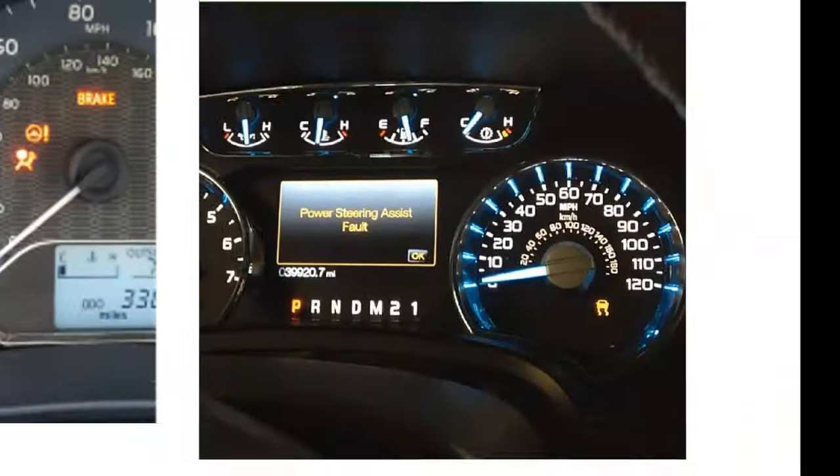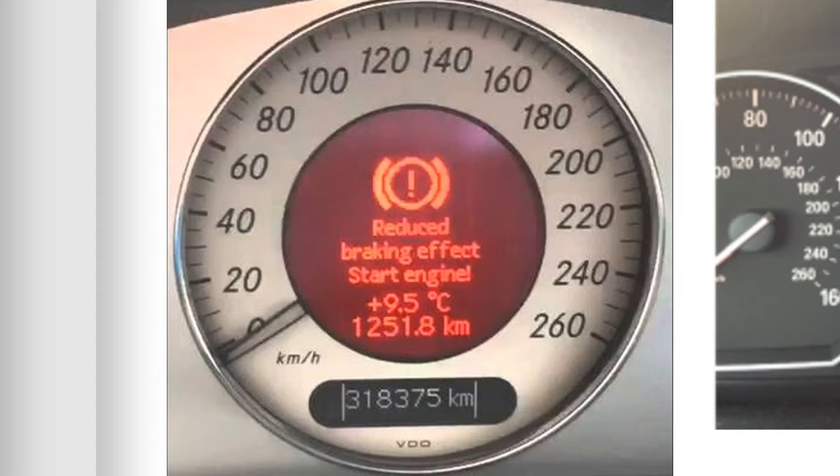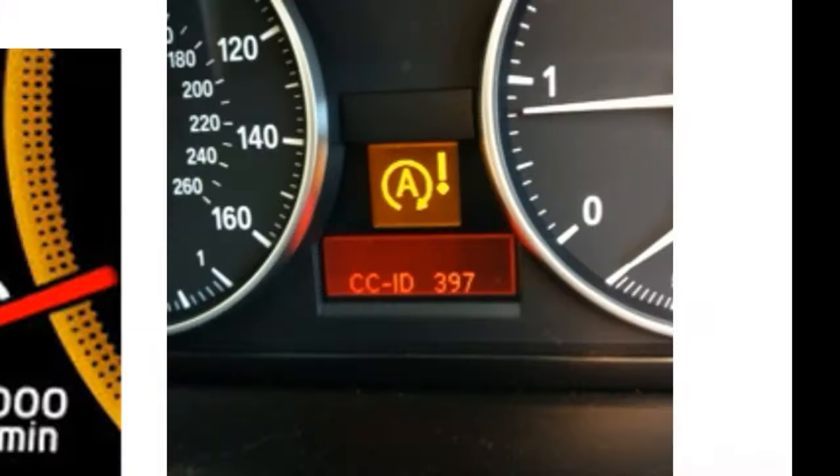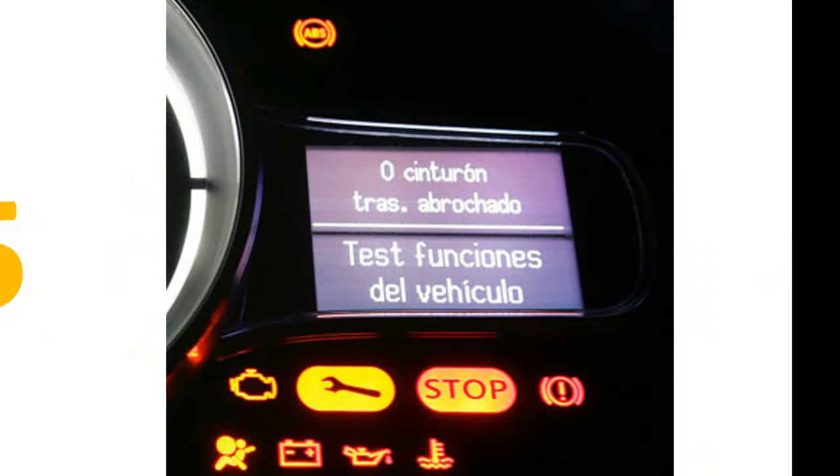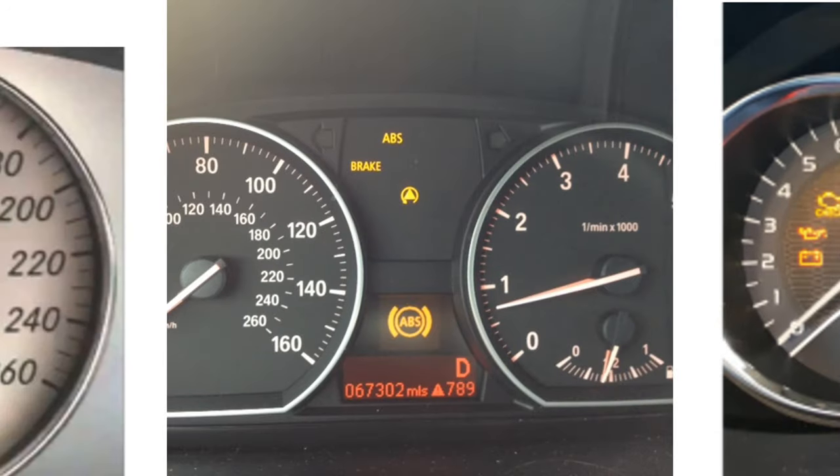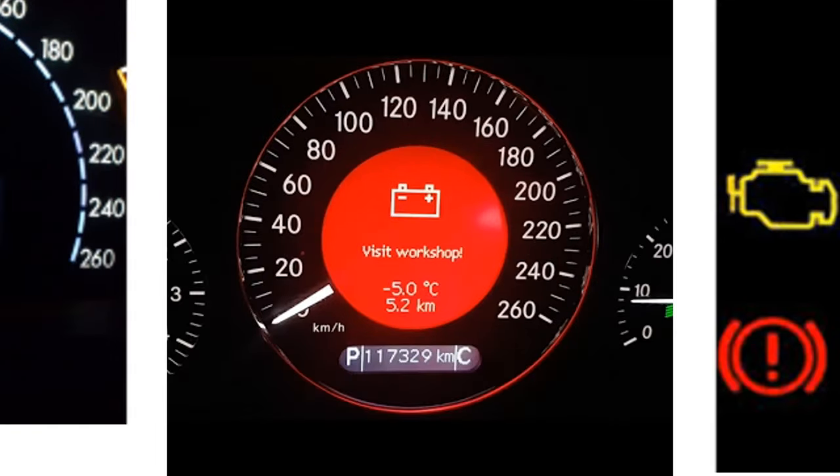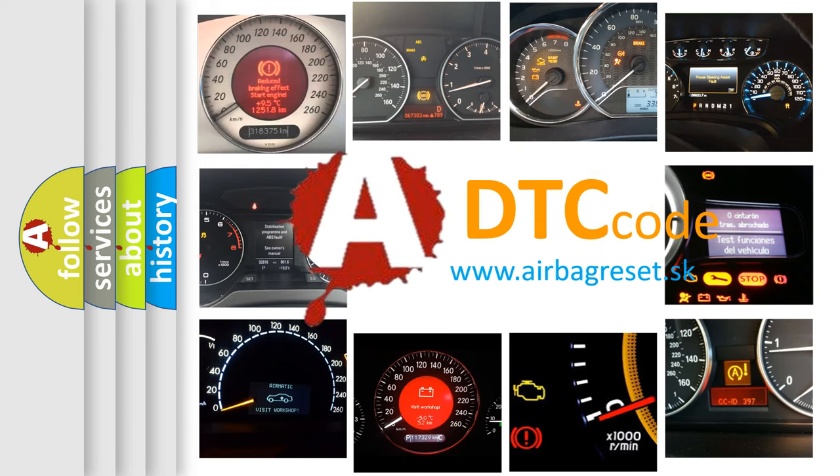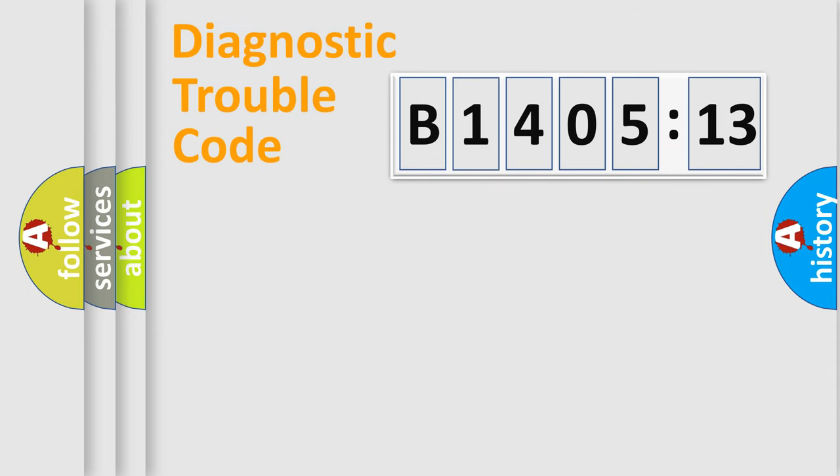Welcome to this video. Are you interested in why your vehicle diagnosis displays B1405-13? How is the error code interpreted by the vehicle? What does B1405-13 mean, or how to correct this fault? Today we will find answers to these questions together. Let's do this.